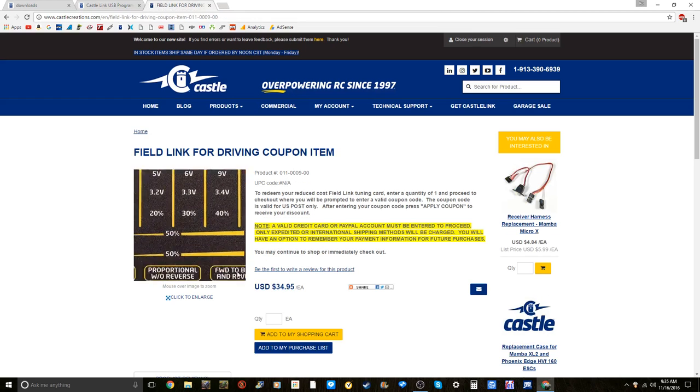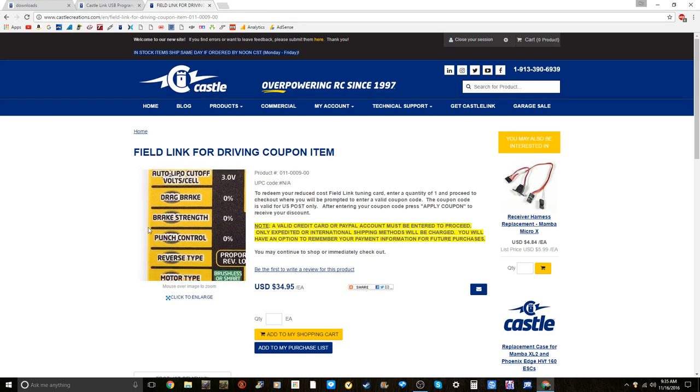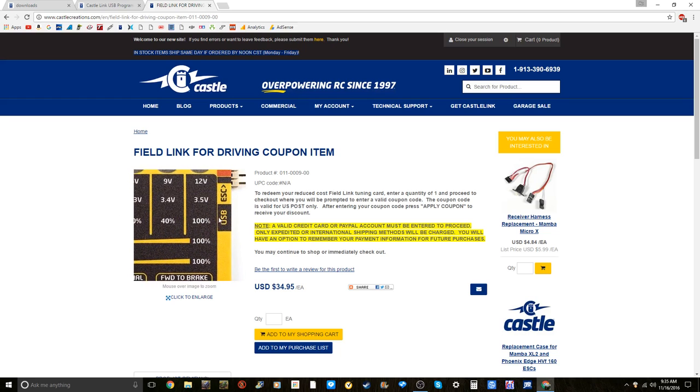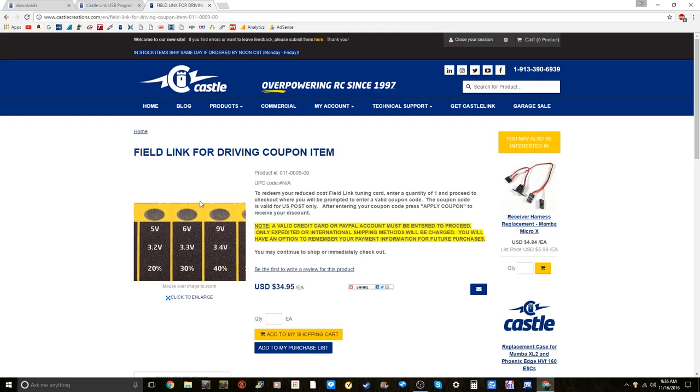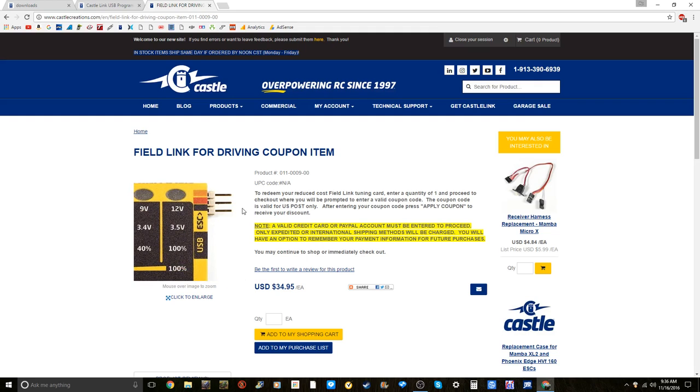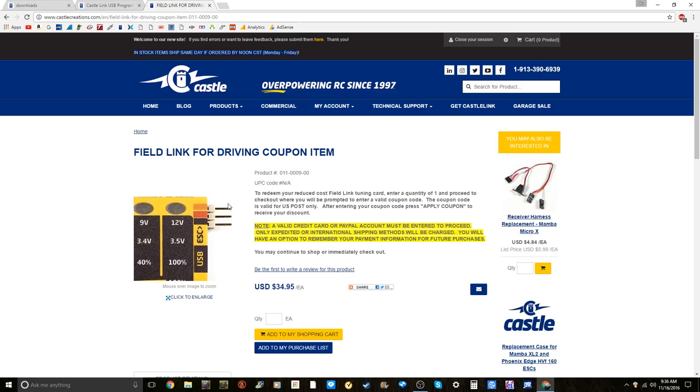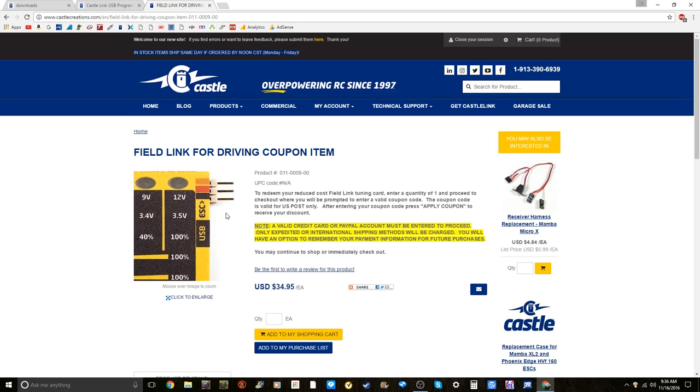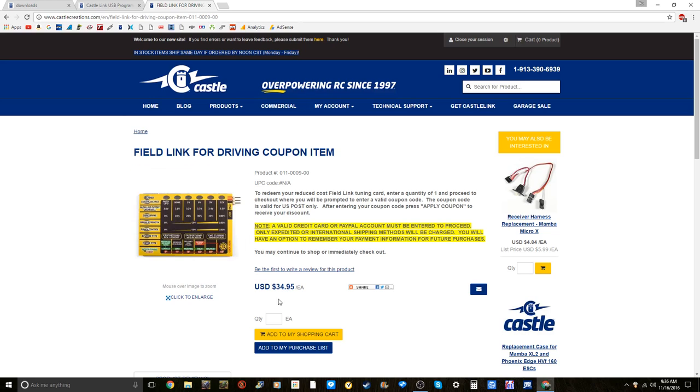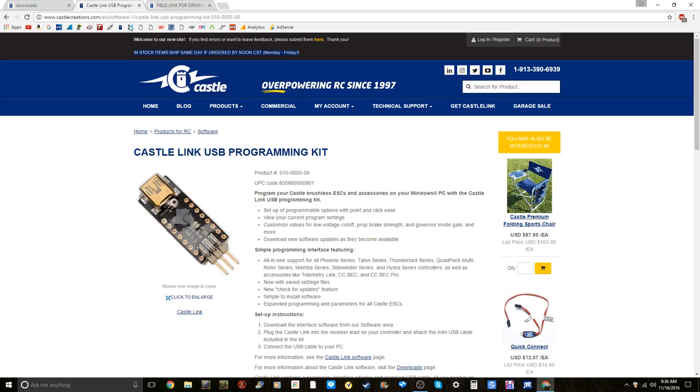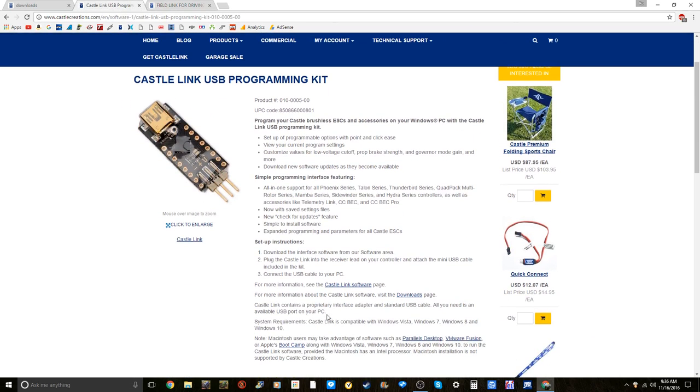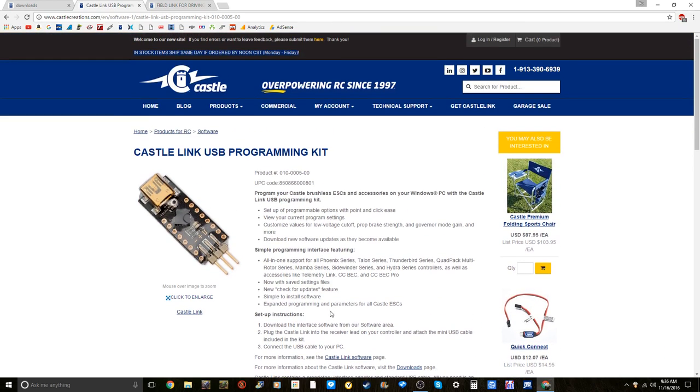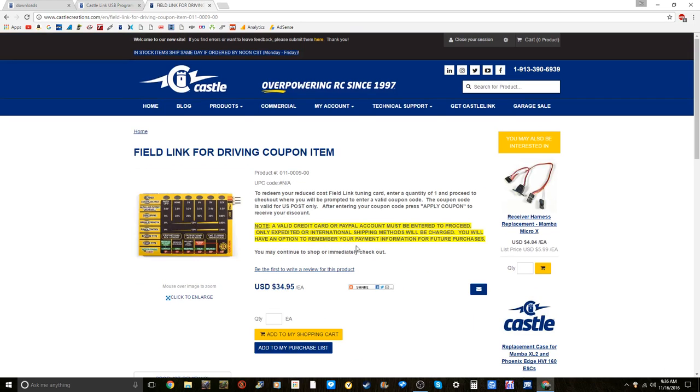Or you can get the castle field link for surface. What this does is you can program it without the computer right next to you. This is good when you're out at the track or bashing and you need to program something. You can also connect this to your computer. Now yes this is $35 but it is totally worth it. I got this one for free and I got this for $10 because I had coupons that came with my Micro Mamba X.